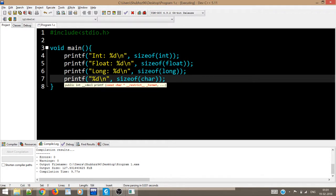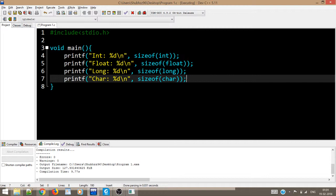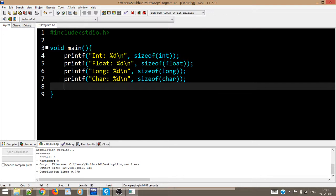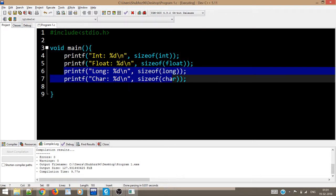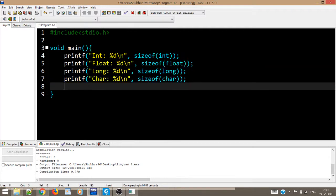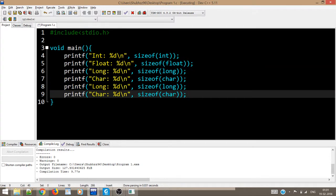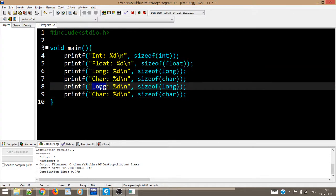This will help us to introduce newline everywhere. Further, let us write like this: int, float, long, then we have char, and so on and so forth. We can also have double, we can have long double, we can have long int.